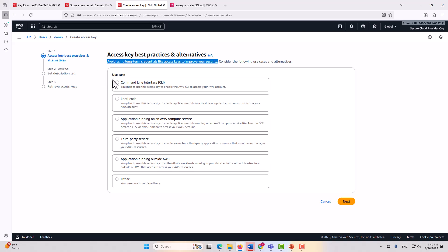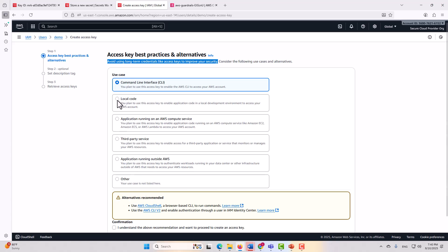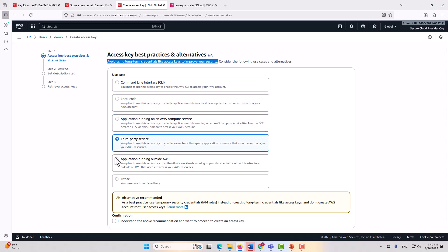If you click on any one of these use cases, command line interface, it's going to show you a big warning sign, and it's going to recommend an alternative. The same for each of these other items as well. Local code, applications running on an AWS compute service, third-party service, application running outside of AWS, etc. Now for other, it doesn't know, of course, what you're going to select, so it doesn't have an alternative there.